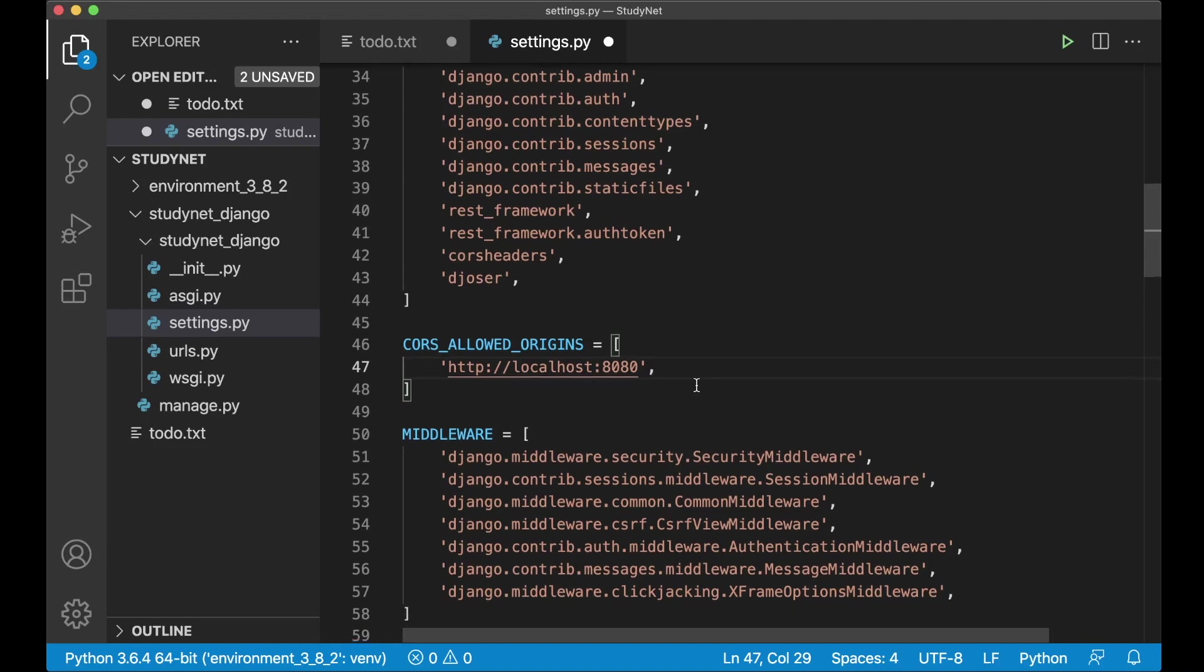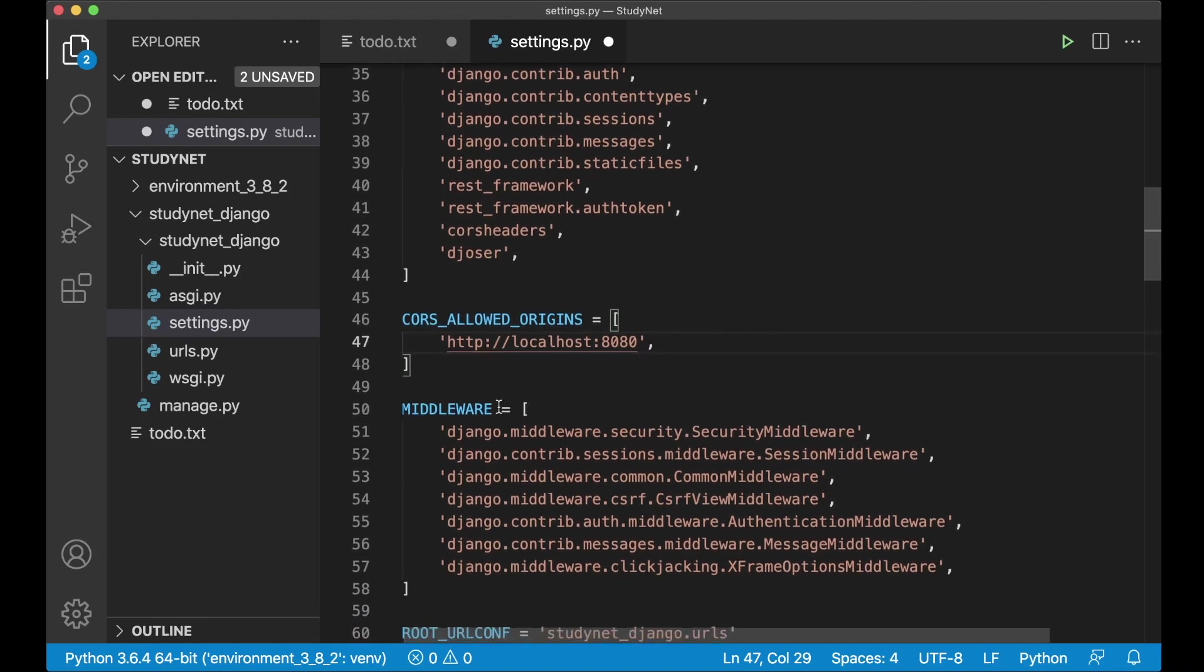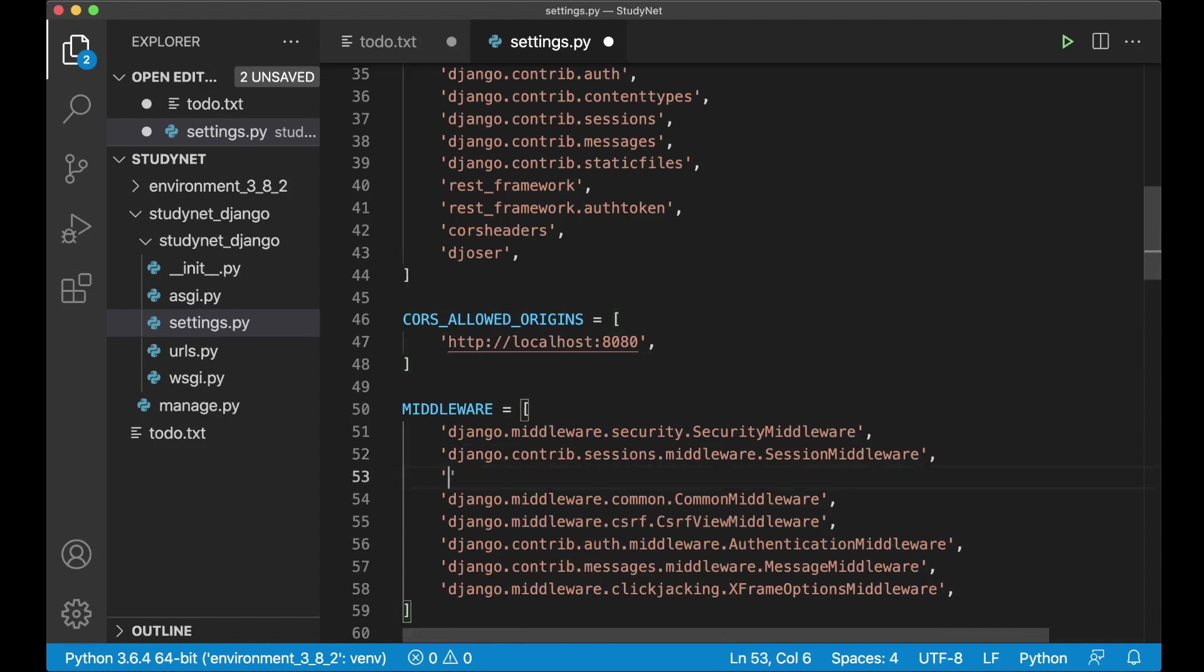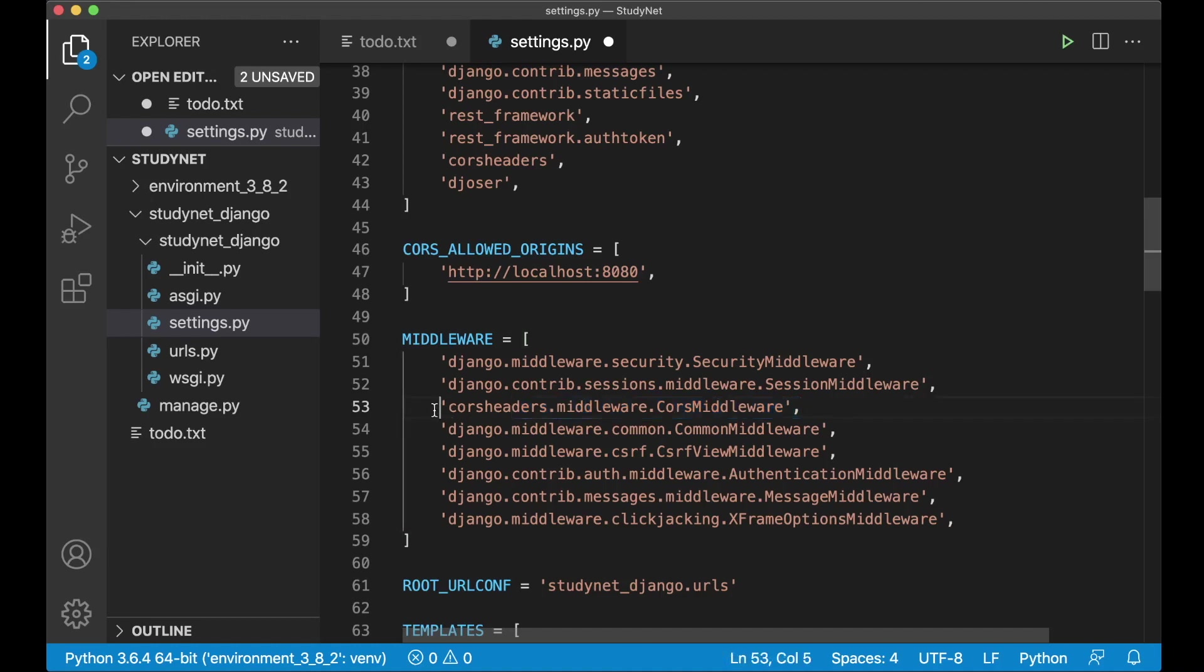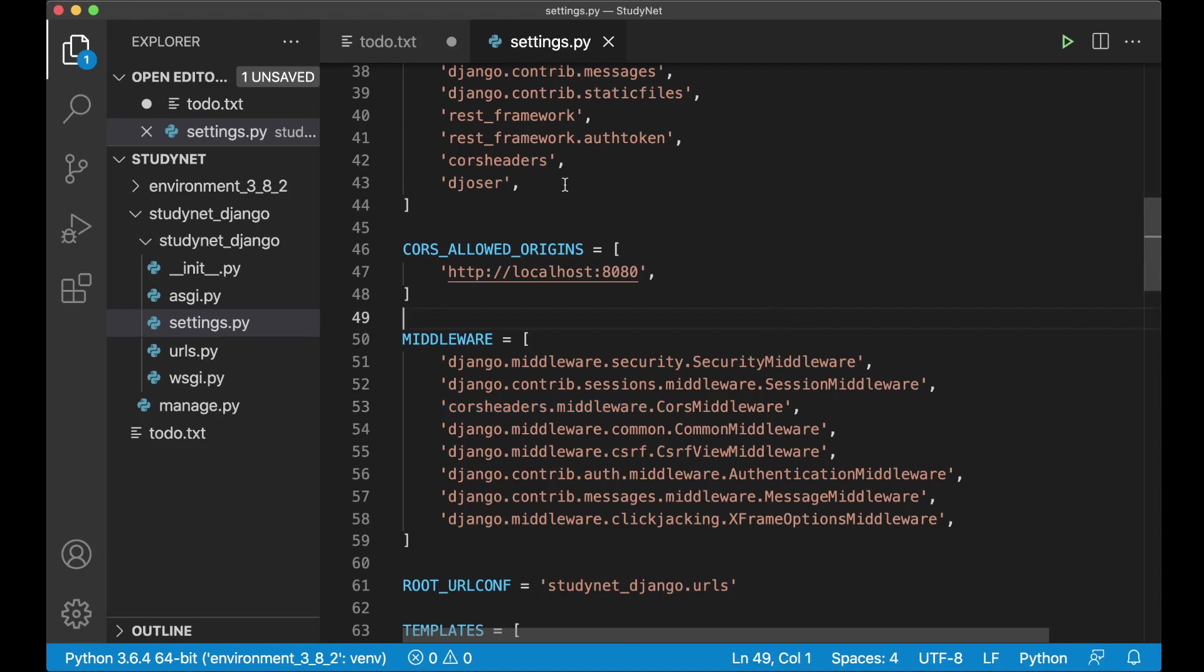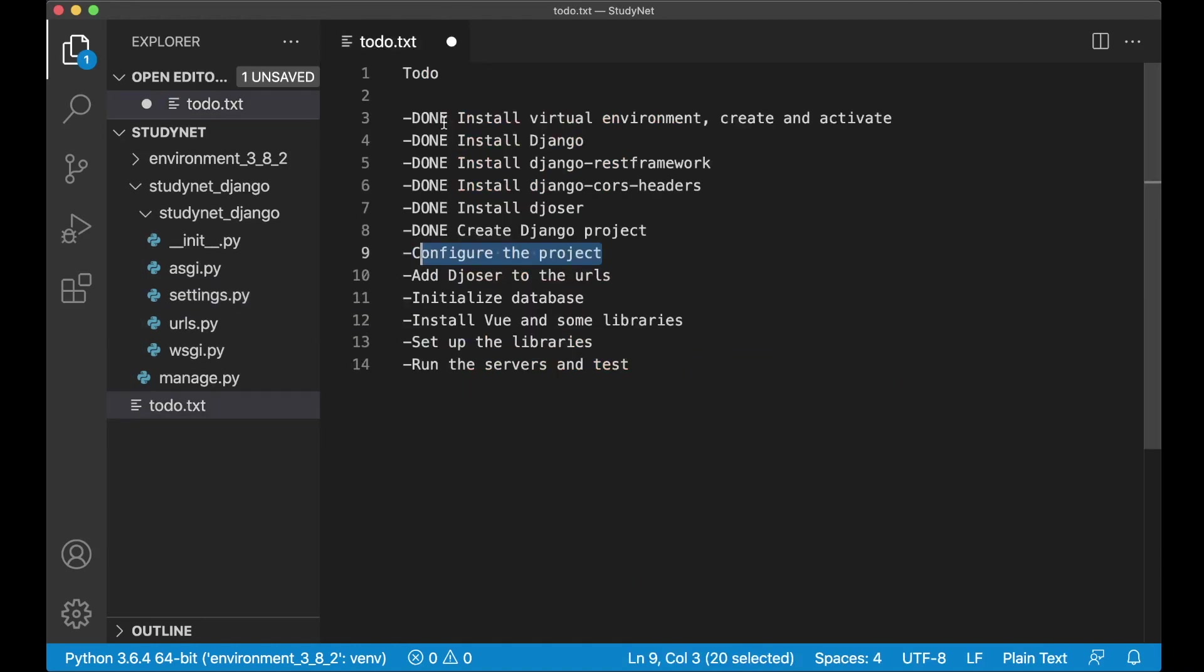But right now we can just go down to the middleware. Because we need to tell Django to use the CORS as well. So above this common middleware, we add this CORS headers dot middleware dot CORS middleware. And this is what's happening in the back of Django. So you don't need to worry about it too much right now. It's just important that we want to use this CORS headers middleware before we use the middleware from Django. And that's it for the settings file for now. So we can just save and close it. And go back here and set this to done.